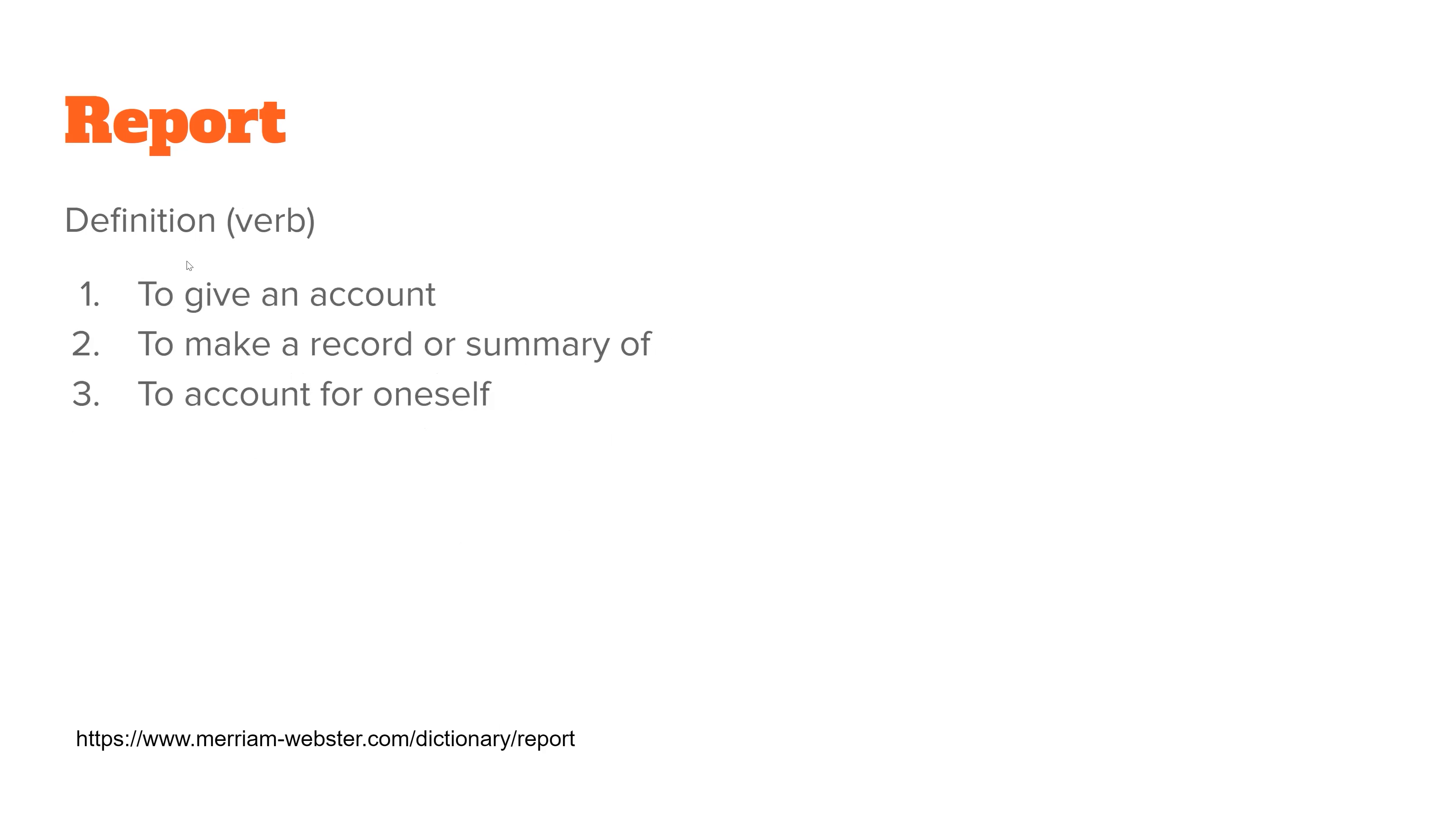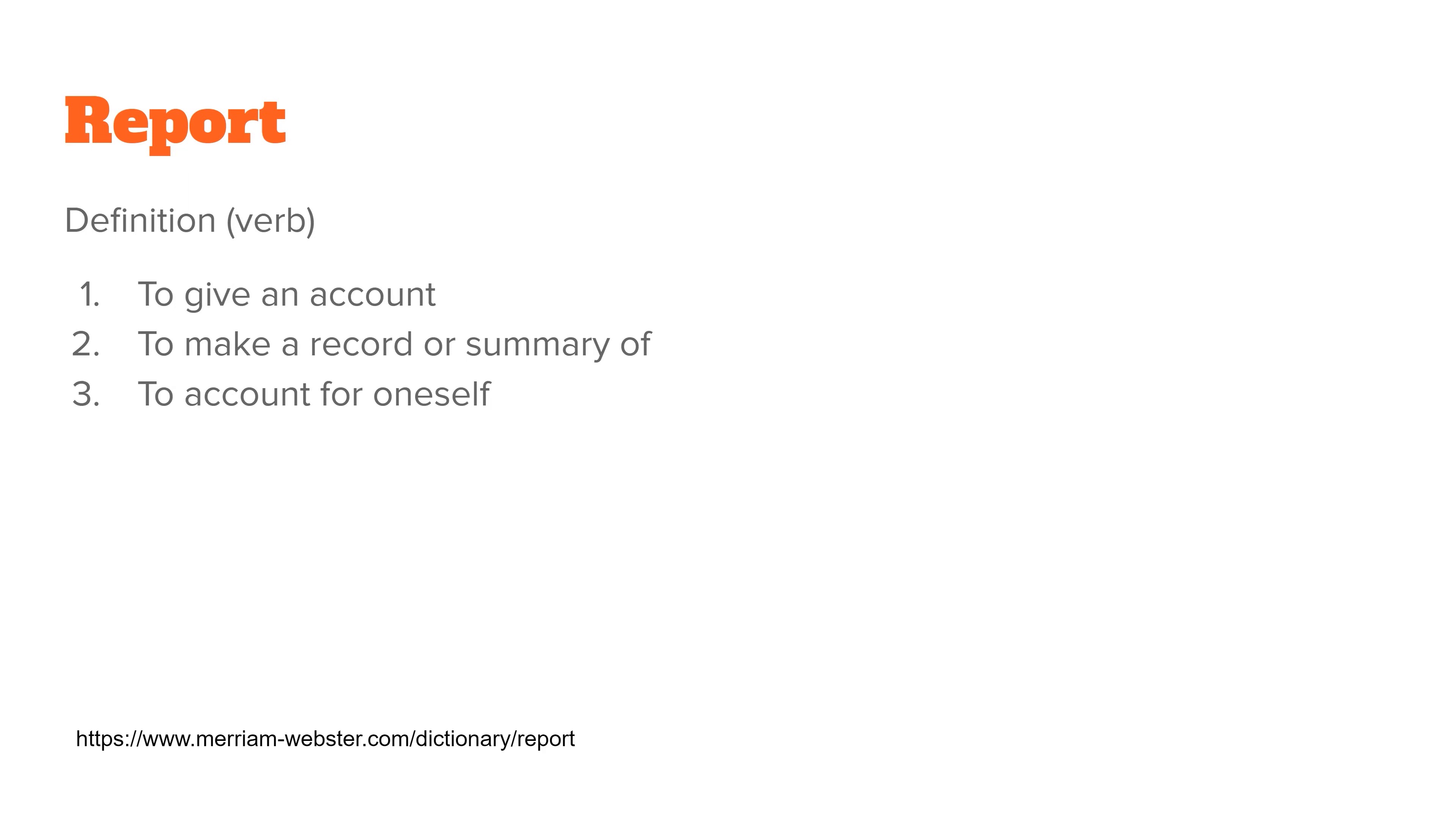Reporting is giving an account or making a record or summary of information. And also, you can account for oneself. Think about with opinion pieces. A lot of times, not only is the person offering a summary of information, they are also offering their own account or their own information, maybe offering their own conclusions about a particular topic and potentially offering some insight.